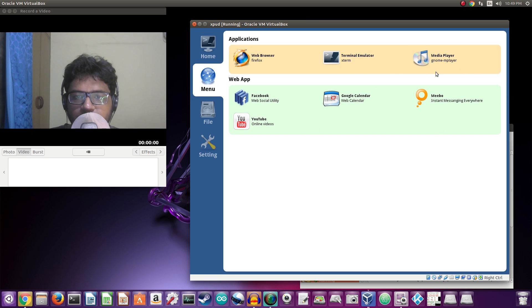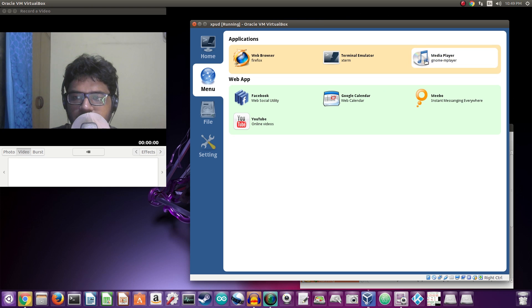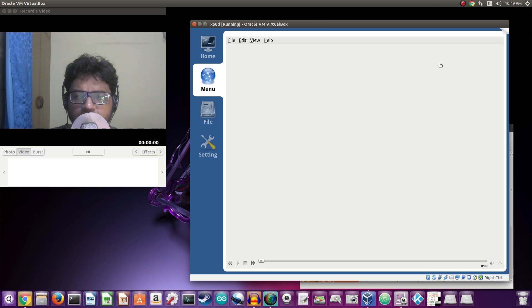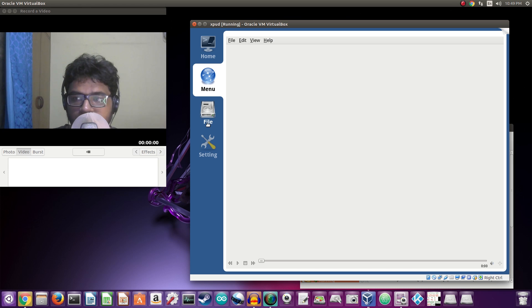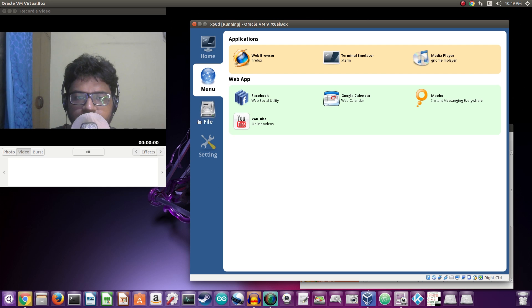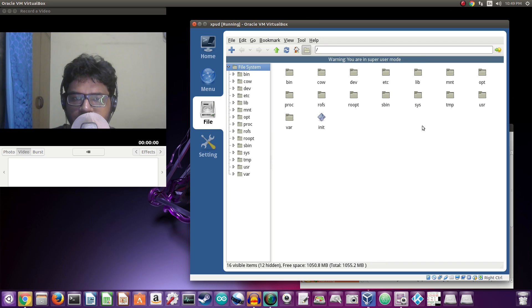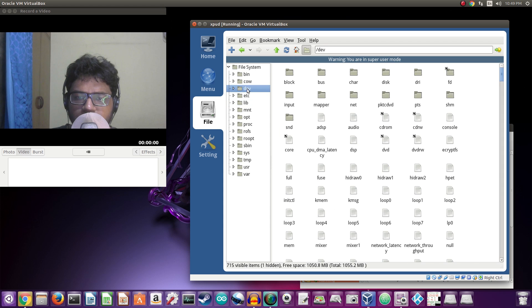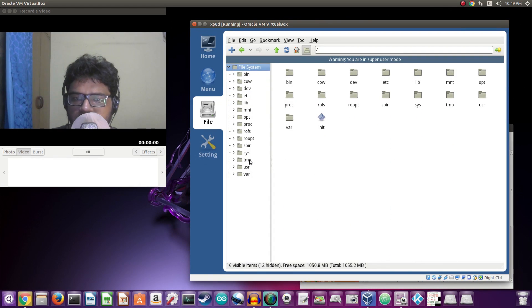So again, you get three main applications: web browser, terminal, and media player. Now media player just the old GNOME player. Everything on this is ancient, back from 2009. But let's go ahead and do file. So this is basic file system, file manager. You can just go ahead and browse different files and stuff like that. Nothing to see.